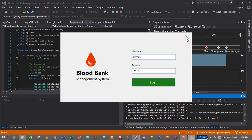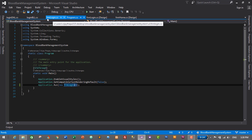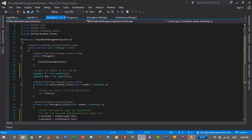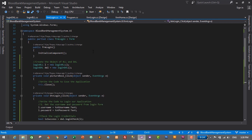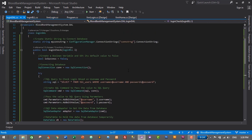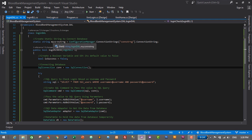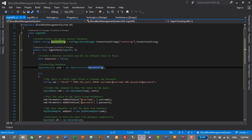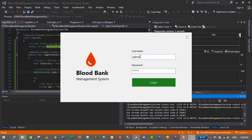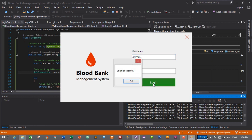There's an error in our connection string. Let's go to LoginDAL.cs and check it. In the SqlConnection, I haven't passed the connection string that we created — we need to pass myConnectionString here. Let's save with Ctrl+S and restart the application.